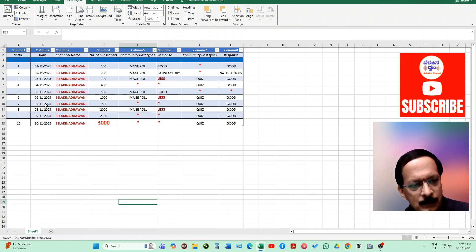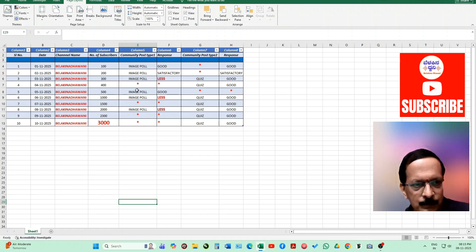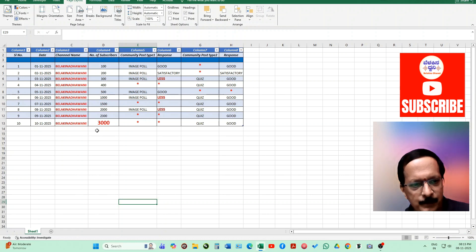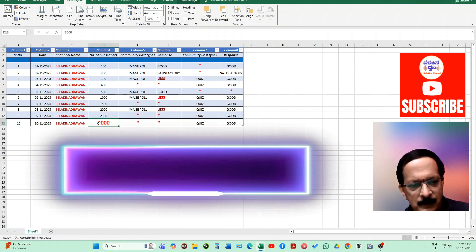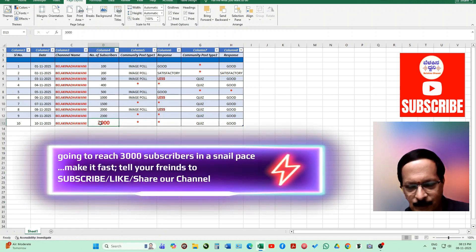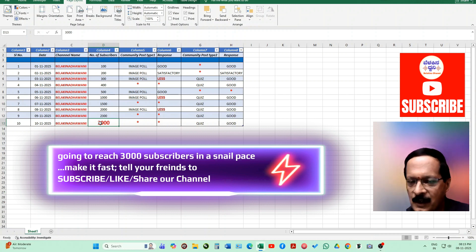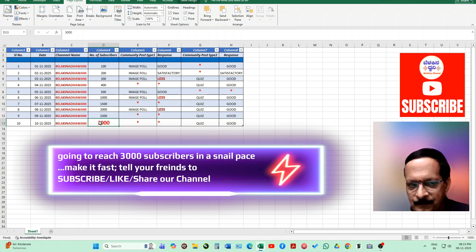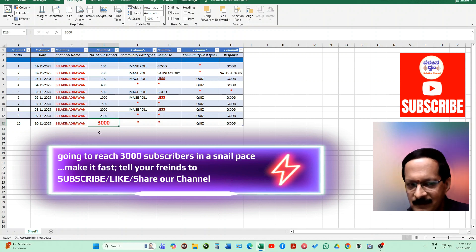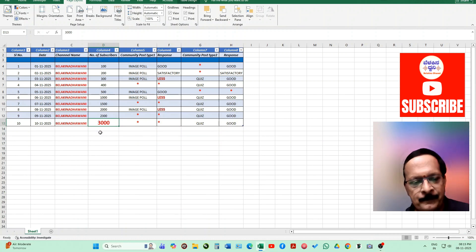As you can see, these are the data which I have typed, and here number of subscribers, here 3000. I hope you will tell your friends and your family and everyone. Let's make our channel reach 3000 subscribers.